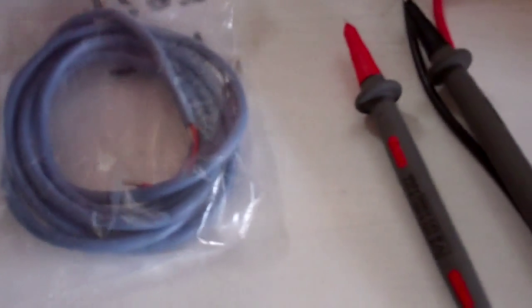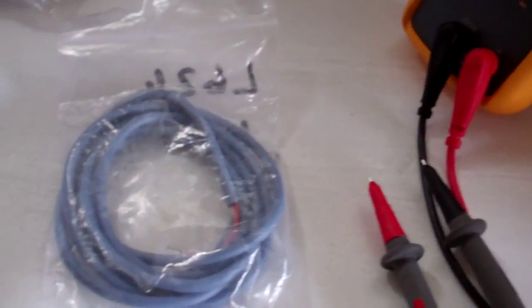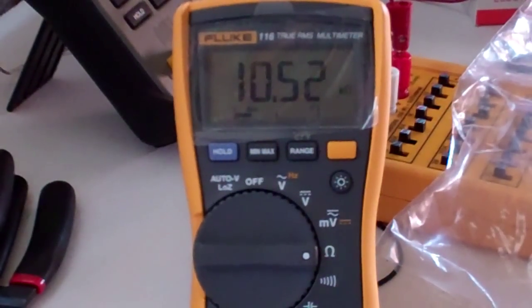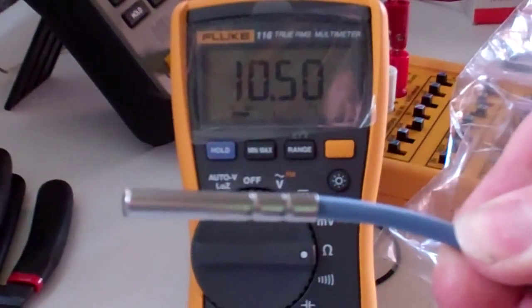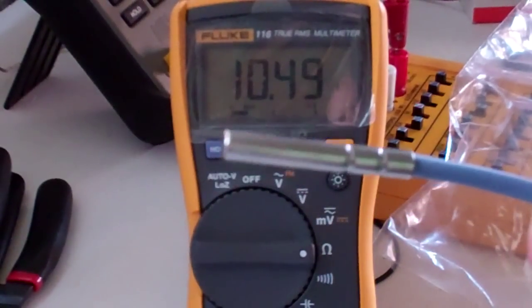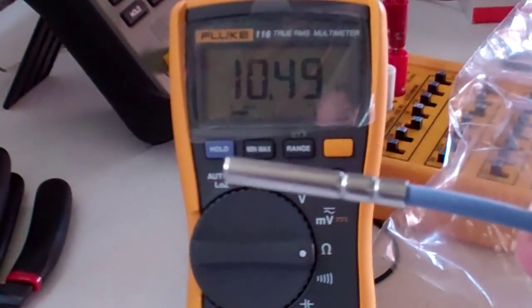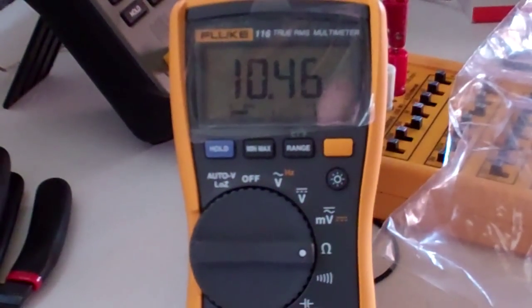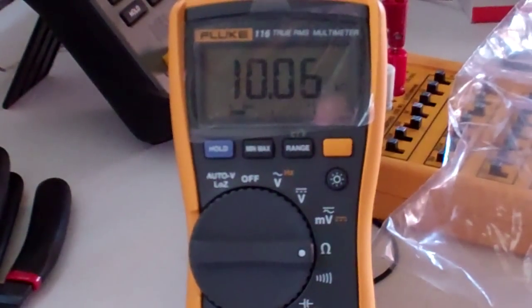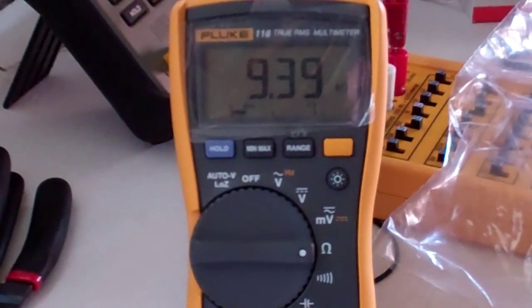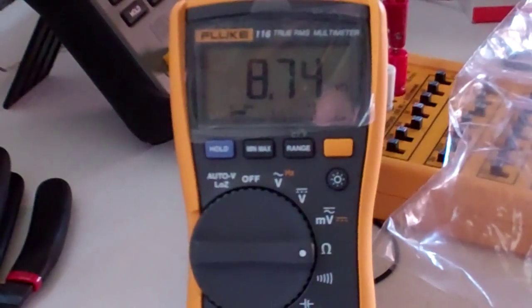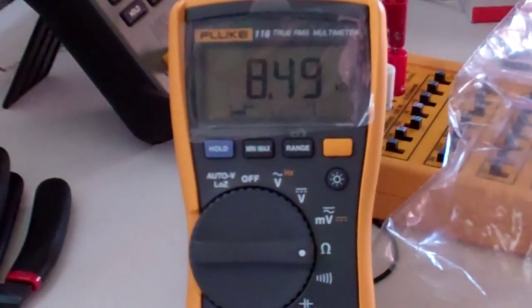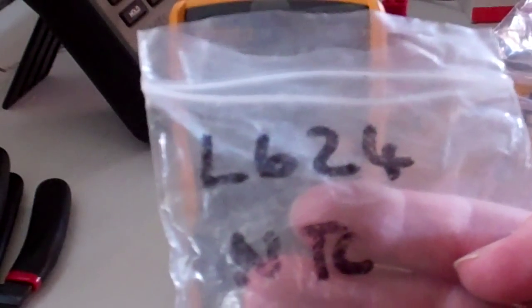That's an NTC probe. This Eliwell probe but it's all pretty similar. That's reading 10.49 kohms and I'm warming it in my hand. So as it's warming up, you can see the resistance is dropping. Which was making an NTC probe and it's come out of a bag with NTC written on it.